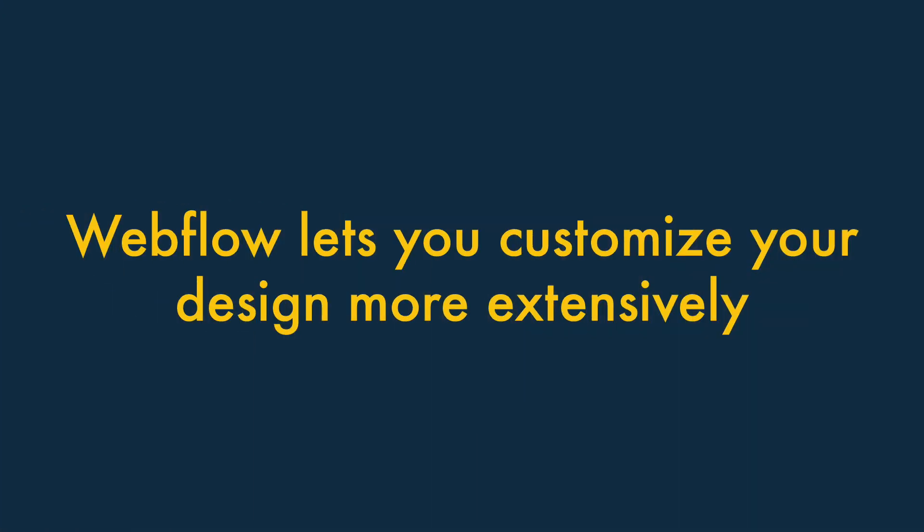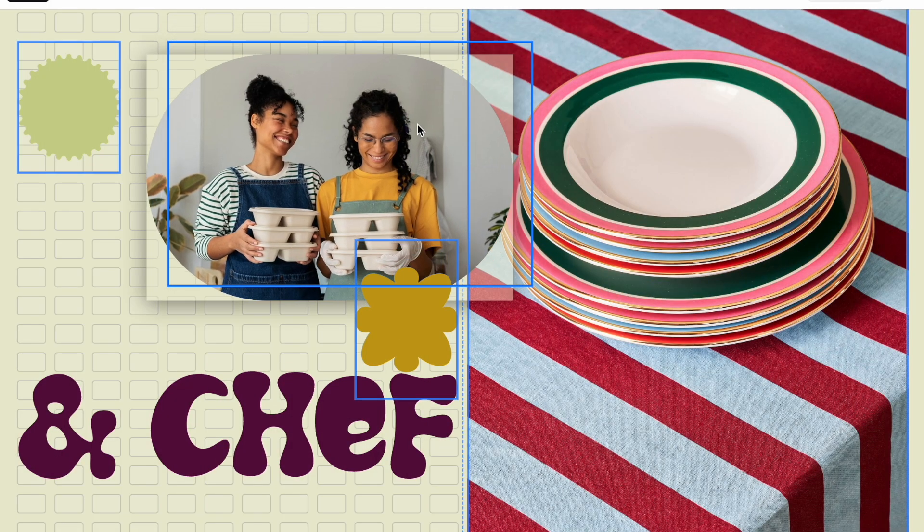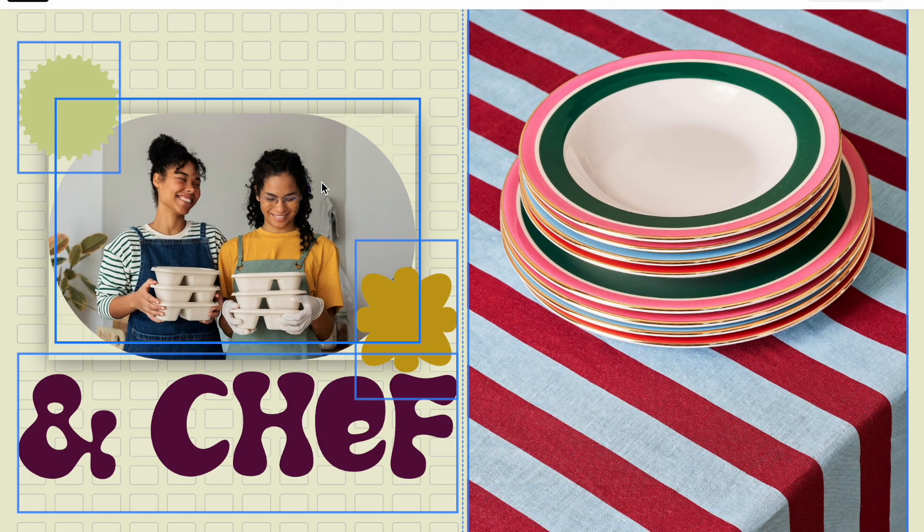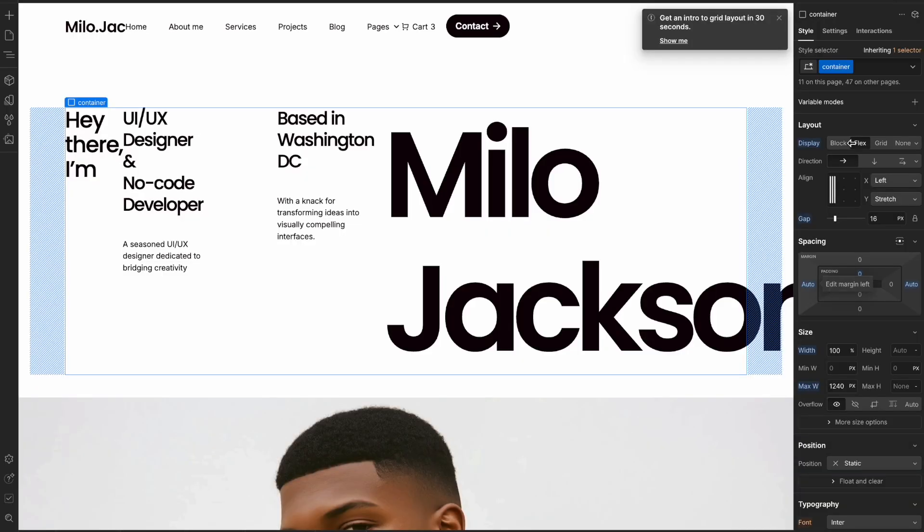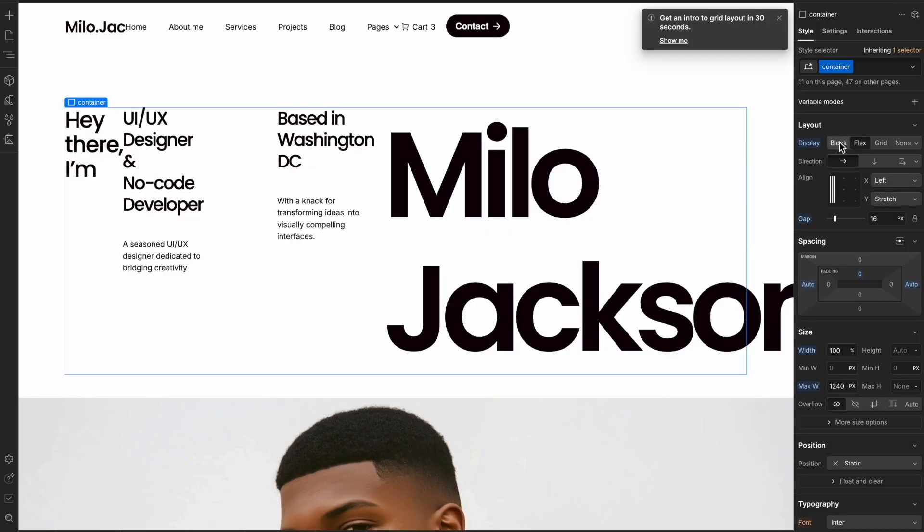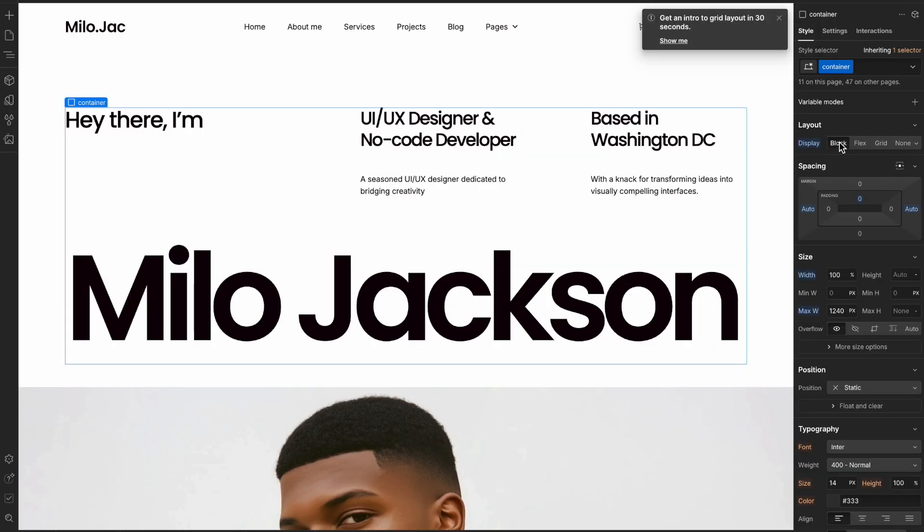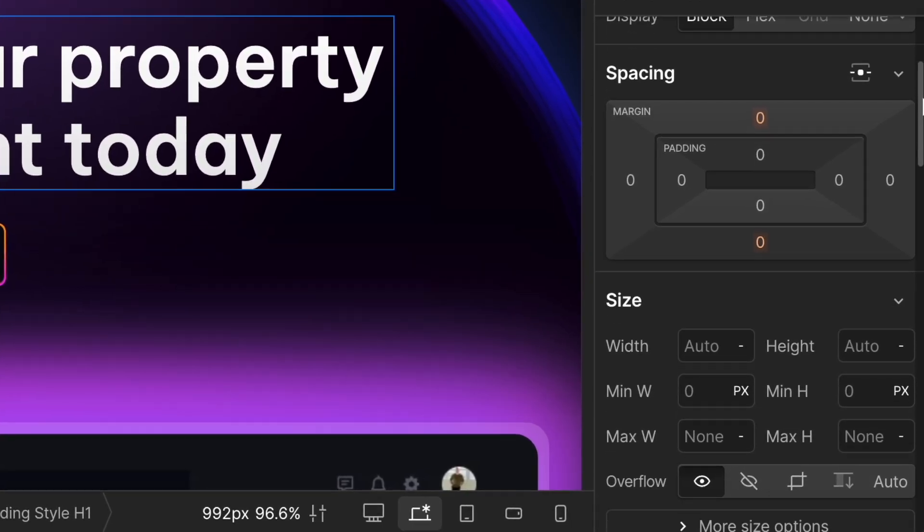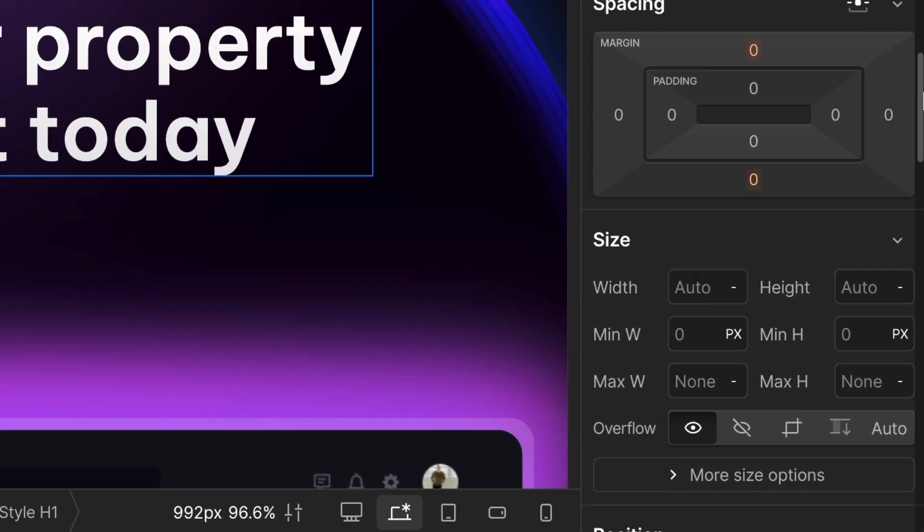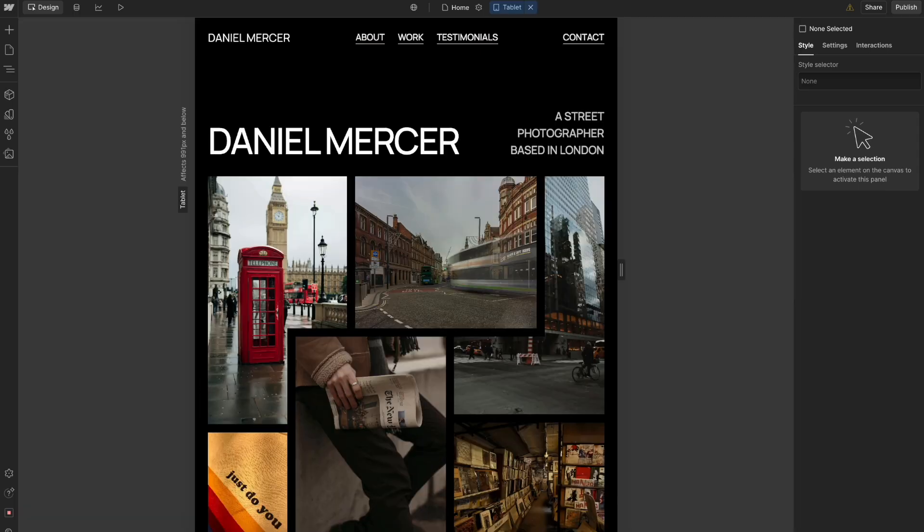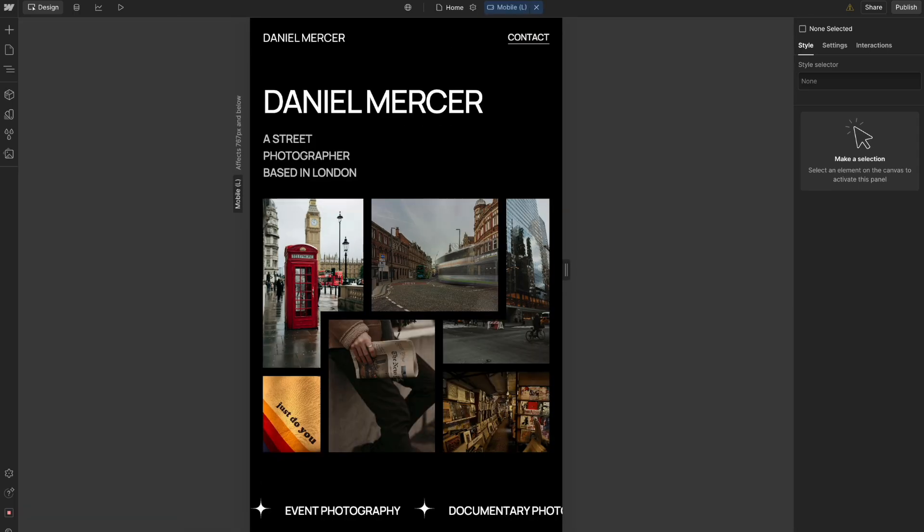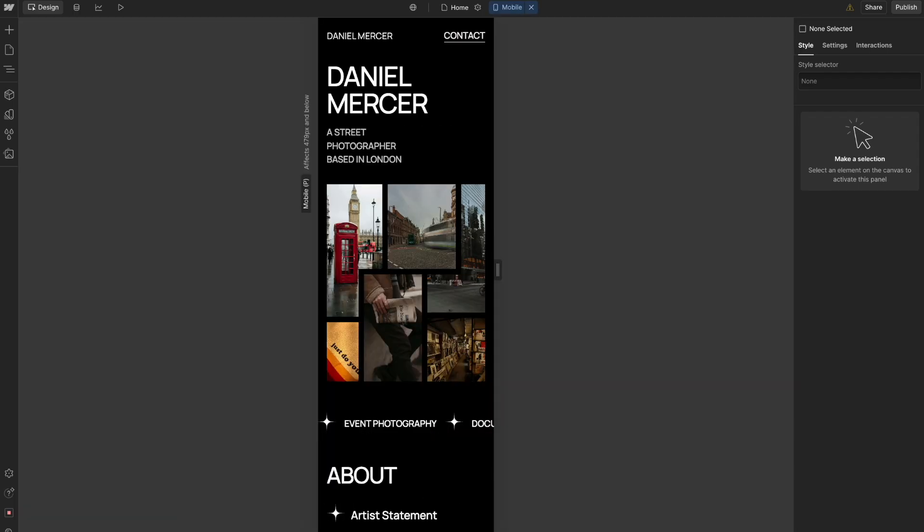1. Webflow lets you customize your design much more extensively. While the Squarespace interface makes it easier to change your website's design, Webflow ultimately gives you far more control over it. You can tweak absolutely any setting you can think of and have a lot more say over how your site appears on different devices.